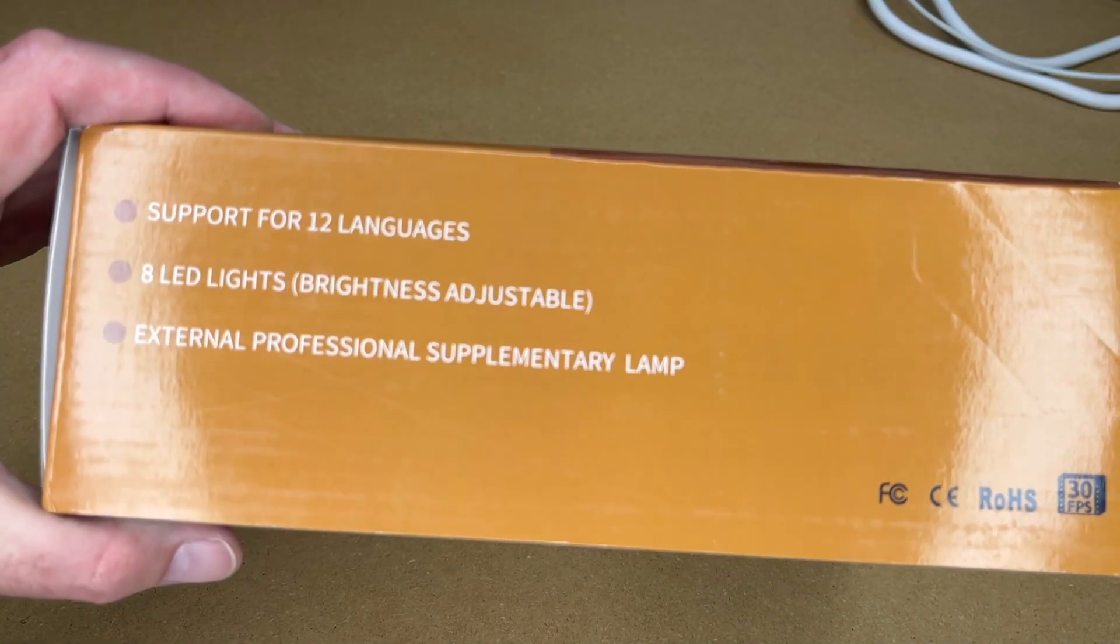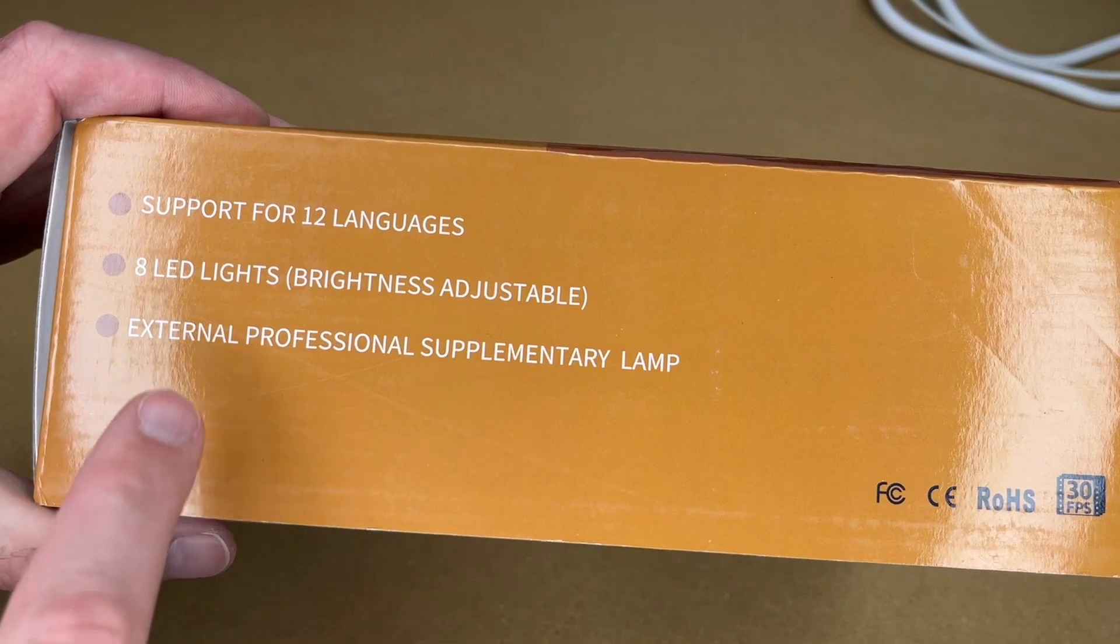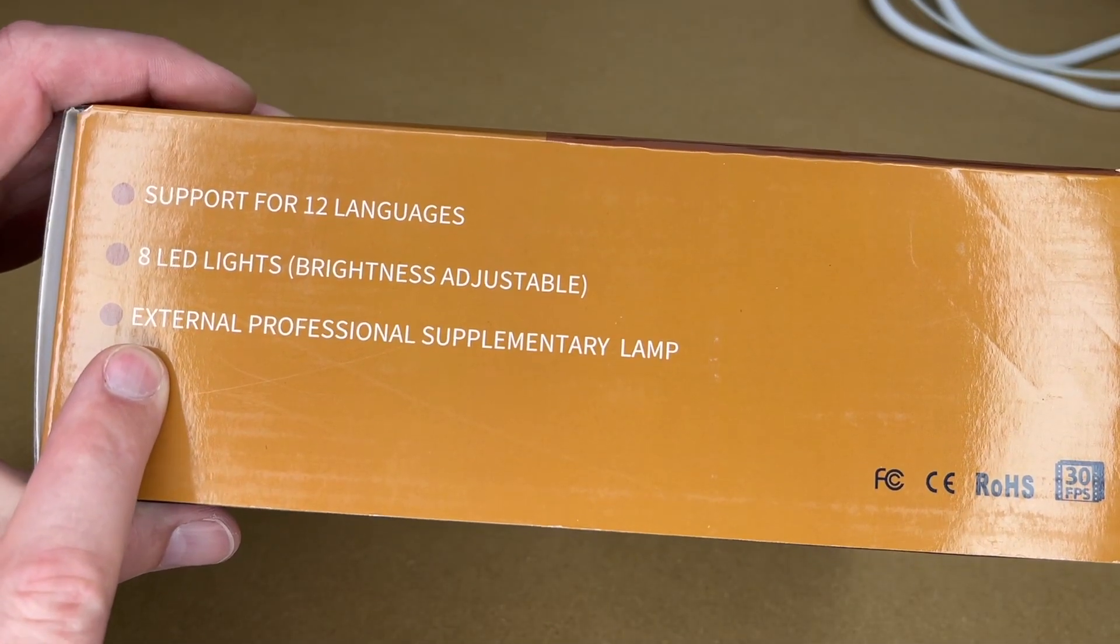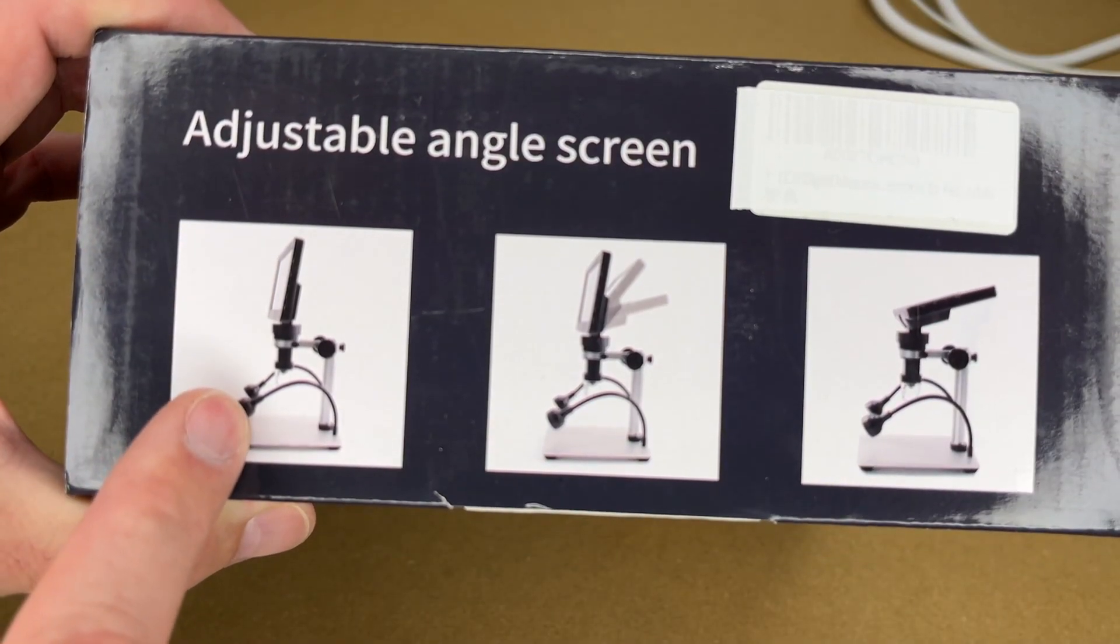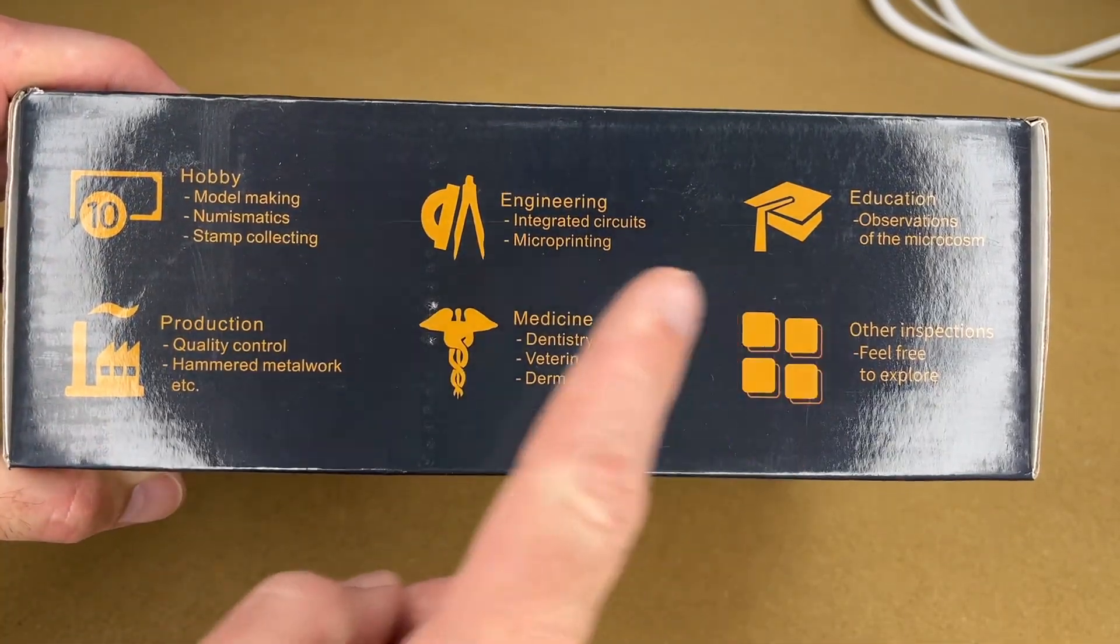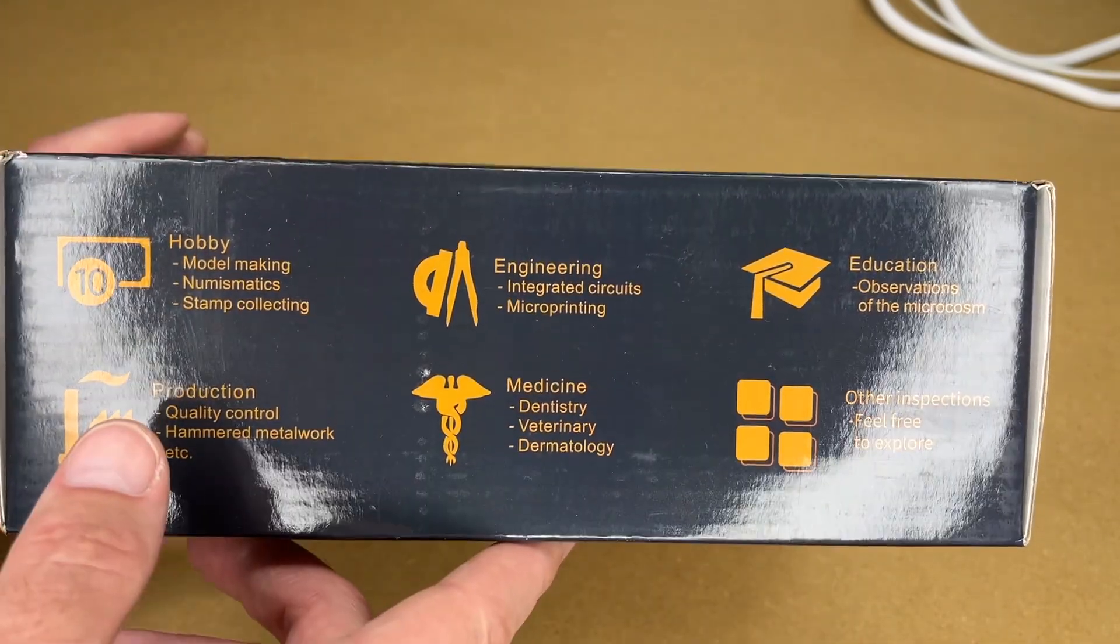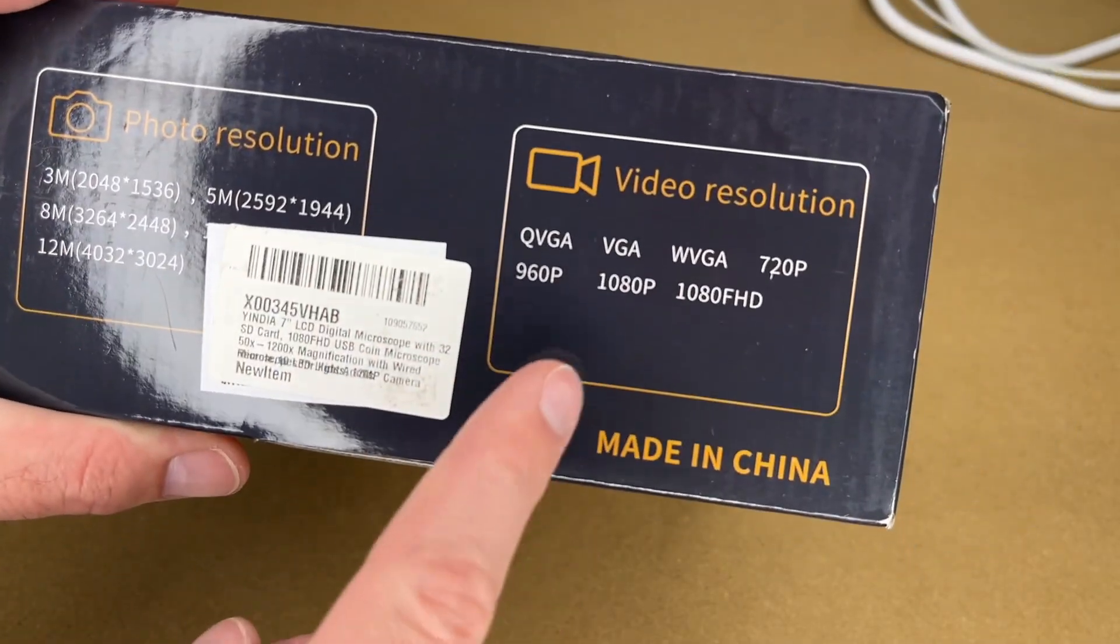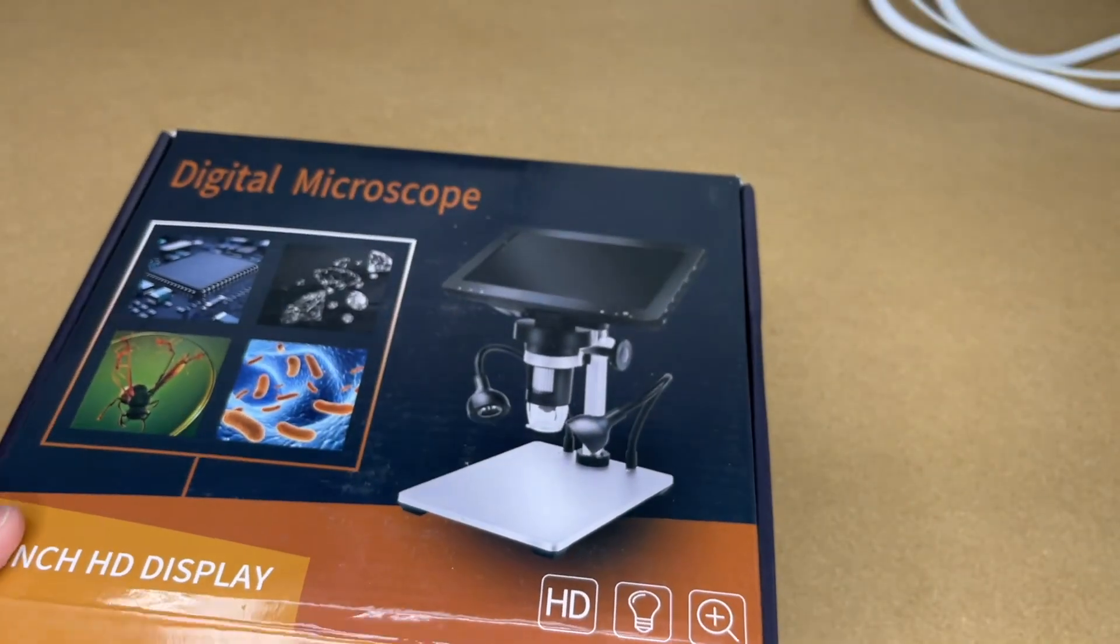So it says support for 12 languages, 8 LED lights, brightness adjustable, external professional supplementary lamp, adjustable angle screen. Here's some examples where you can use it: hobby, engineering, education, production, medicine, other inspections. Here's the photo resolutions and video resolutions. Let's take a look at this.